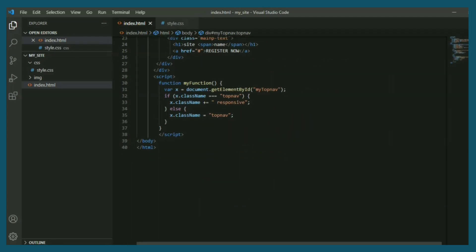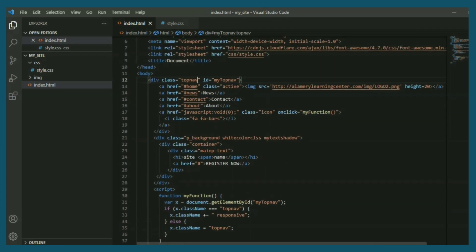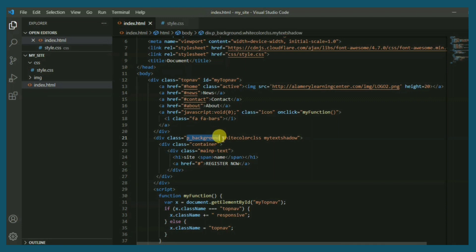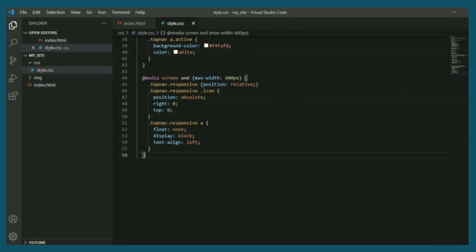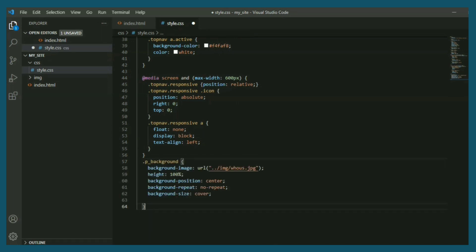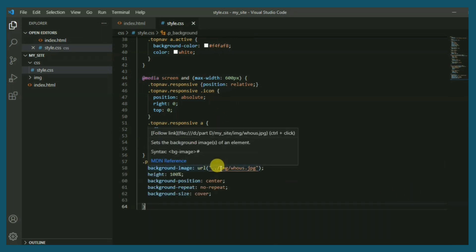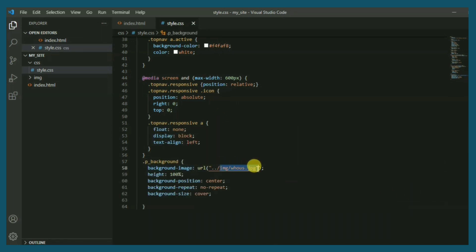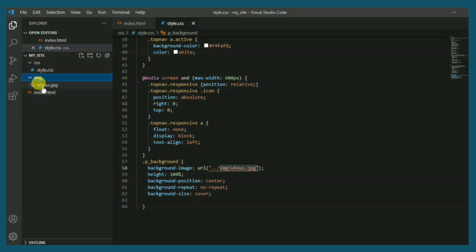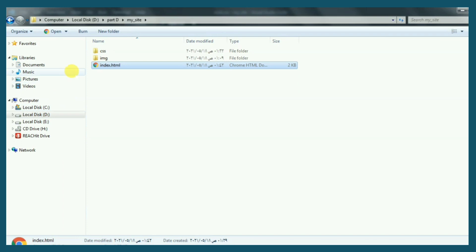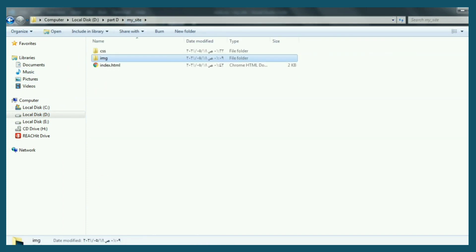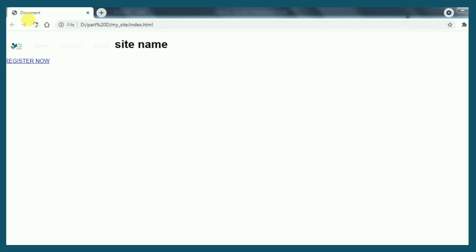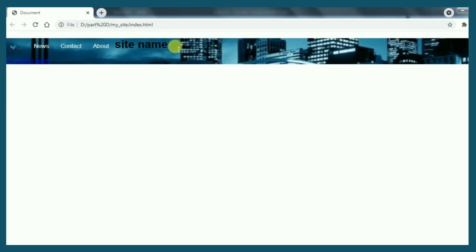The second part of our page starts here. We need to add p background class in the style sheet file. This contains the url for the image. I put it here in image folder. Now small refresh will show us the new result. Perfect.